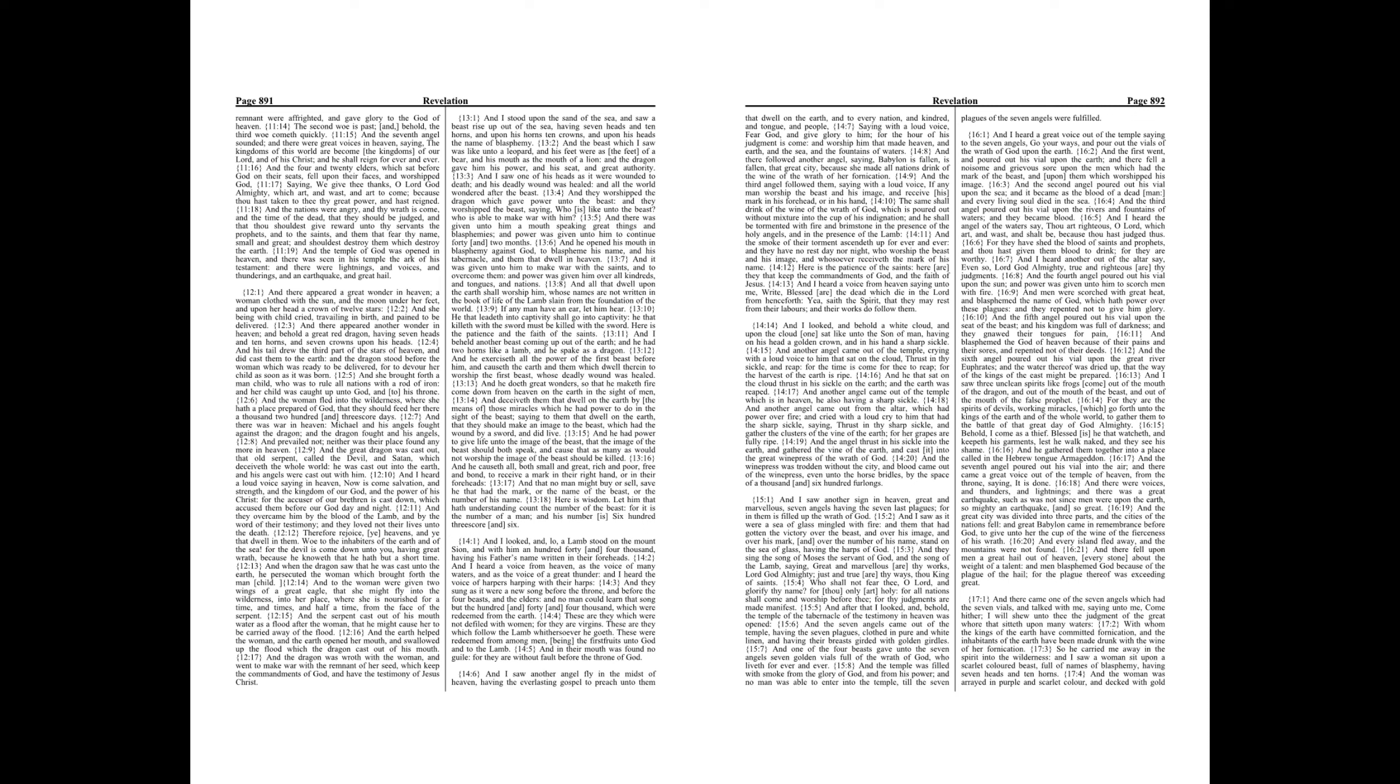And they sung, as it were, a new song before the throne, and before the four beasts, and the elders, and no man could learn that song but the hundred and forty and four thousand, which were redeemed from the earth.